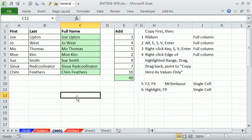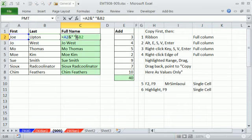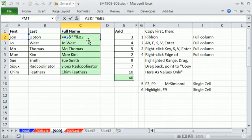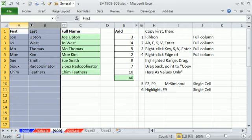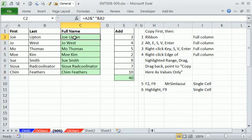In this video we want to look at one thing and do it six different ways. We want to look at Paste Special Values. Sometimes you have a formula - here we're joining the first and last name with a space - and it's an entire column of formulas, and we don't want that. We want to be able to delete these and have these still remain. So we need to convert formulas to values.